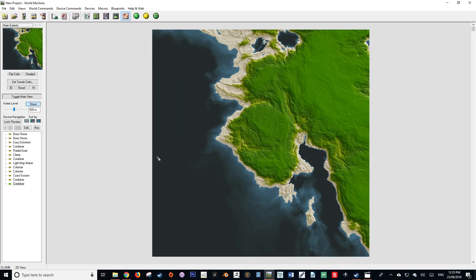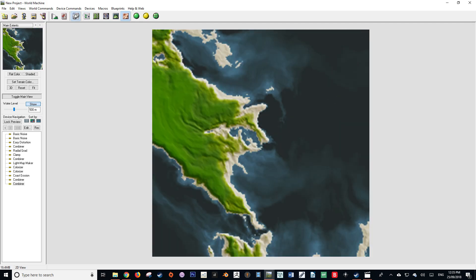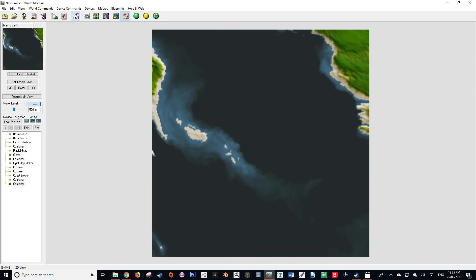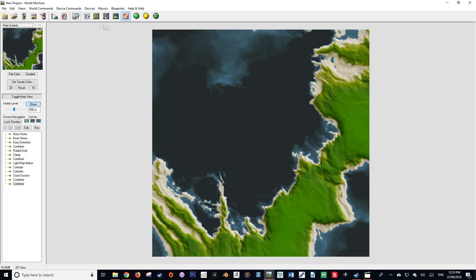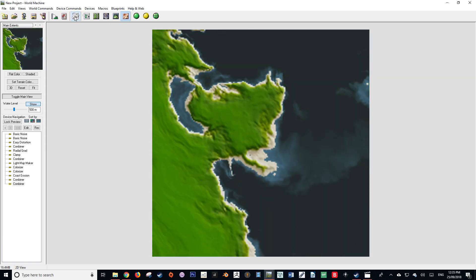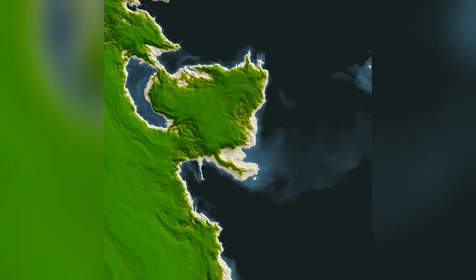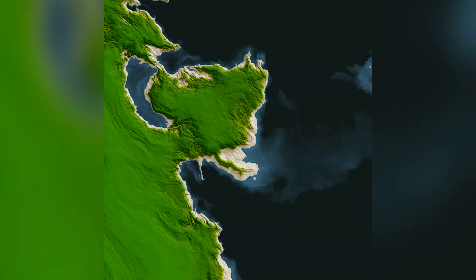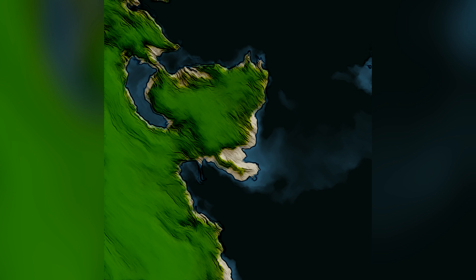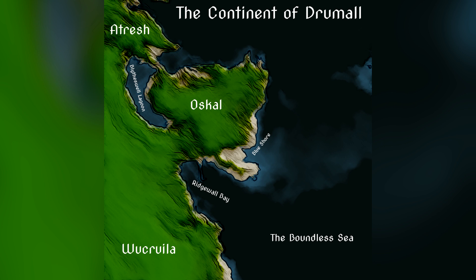We can now use the randomize button to randomize the seed values and create a plethora of new continents with our texture applied. Let's scroll through until we find something quite interesting. Let's build this one and see what we can make of it. With a few editing tricks, we can turn this seemingly interesting landmass into something even more interesting, give it a bit of a cartography spin, and create an entire fantasy world.